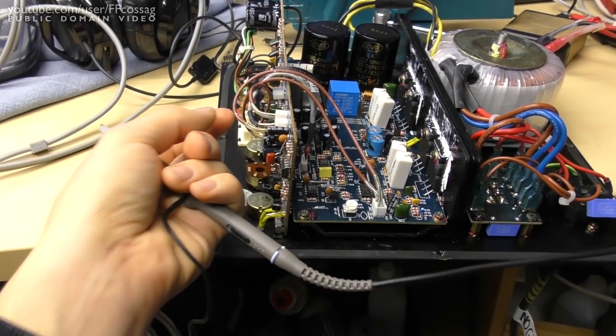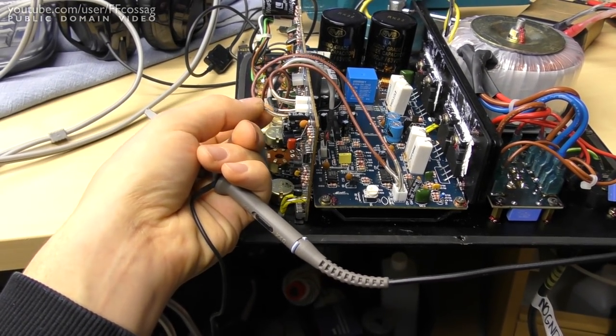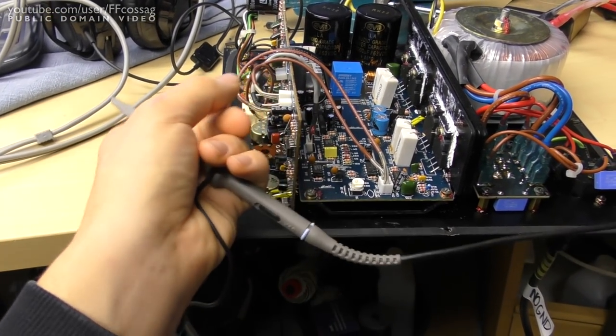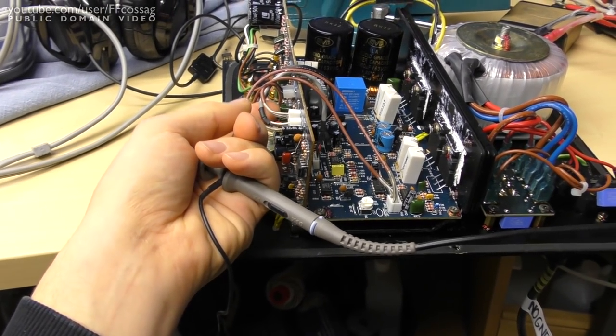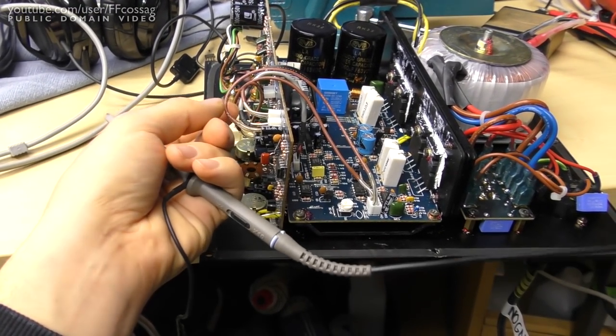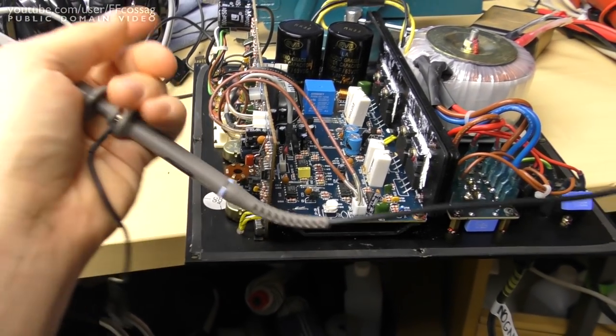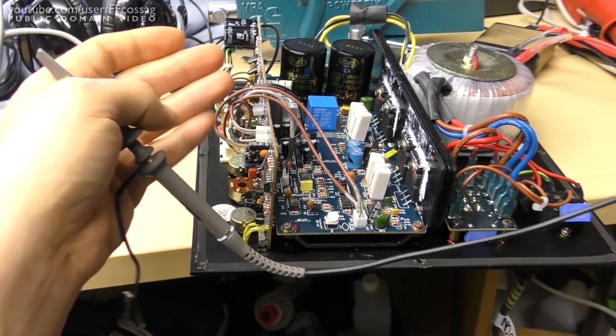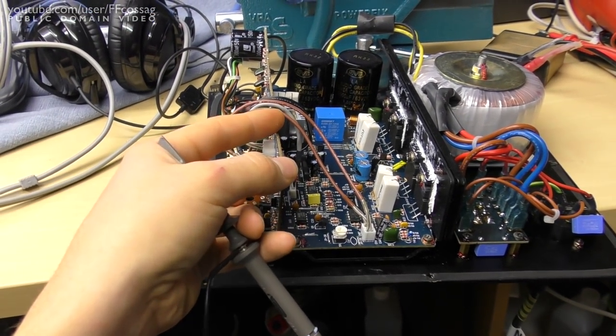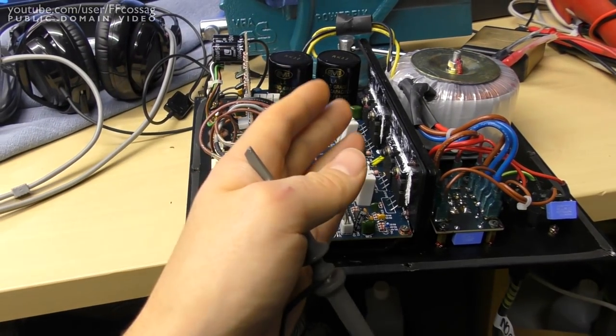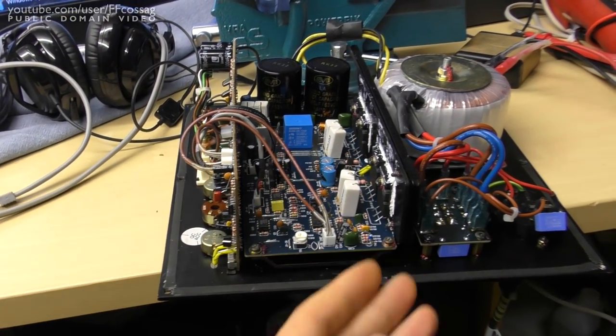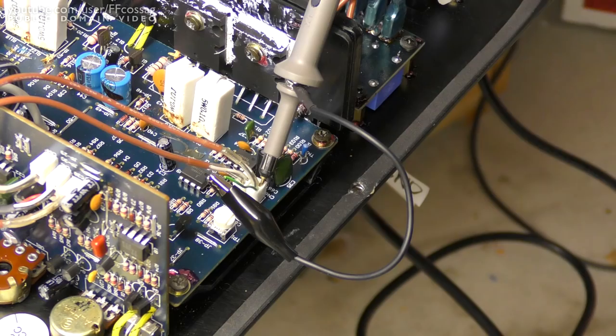If we've got a signal of some sort coming out of this board with nothing going in, then we've got an issue here. And then I'm just gonna disconnect the boards and make sure that the oscillation issue is still there with the two boards separate, because if it is, then we can just entirely focus on the preamp board.